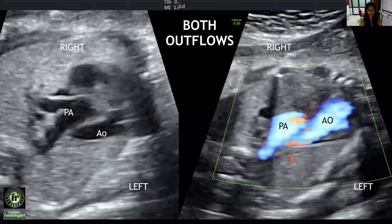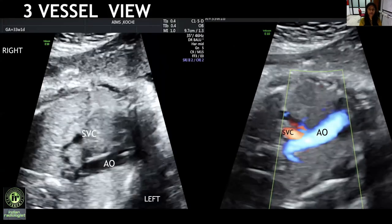Here, both outflows are seen where the aorta is to the left of the pulmonary artery. This is the three-vessel view where usually three vessels are visualized from left to right in the order of pulmonary artery, aorta, and SVC. However, in this case, only two vessels are seen — the aorta and SVC.